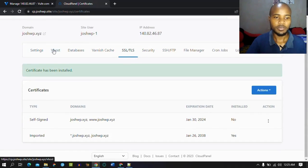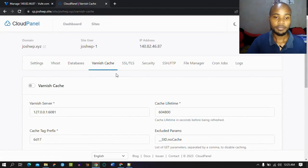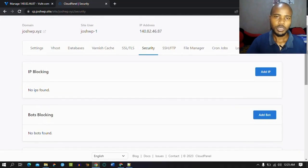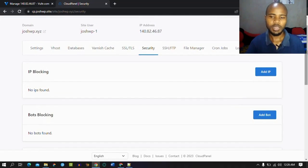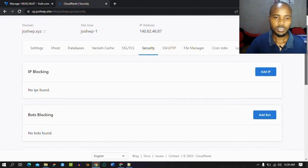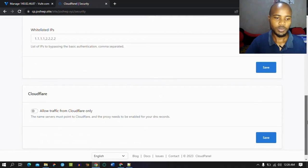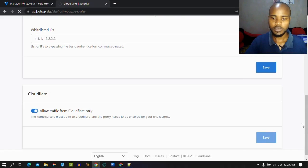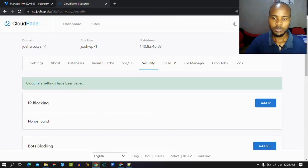As we saw last time, we have Varnish Cache — you can enable caching from here. Under Security, we want to enable this feature because we already proxy our website through Cloudflare. It doesn't make sense not to enable it. We want to allow traffic from Cloudflare alone, so we enable this. Anyone or any bot that wants to access our website has to go through Cloudflare, which saves you the stress of spamming.